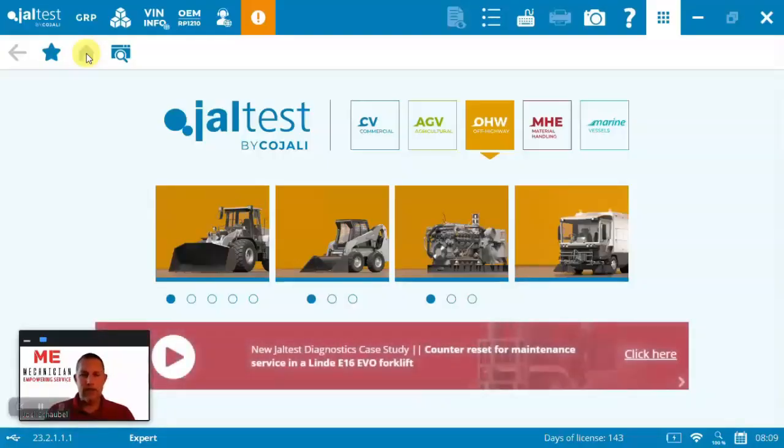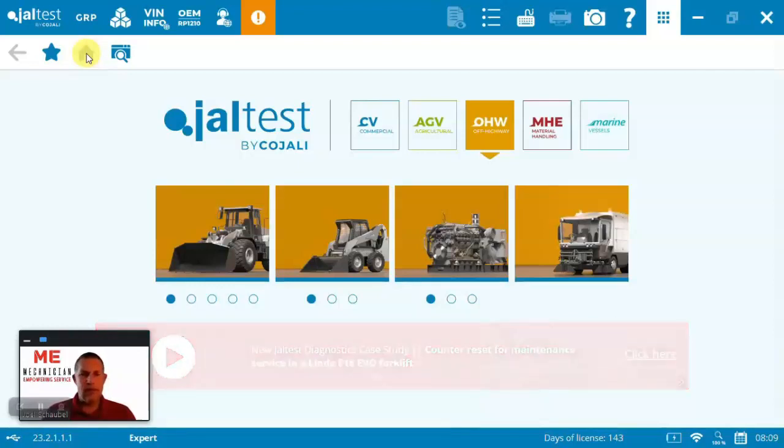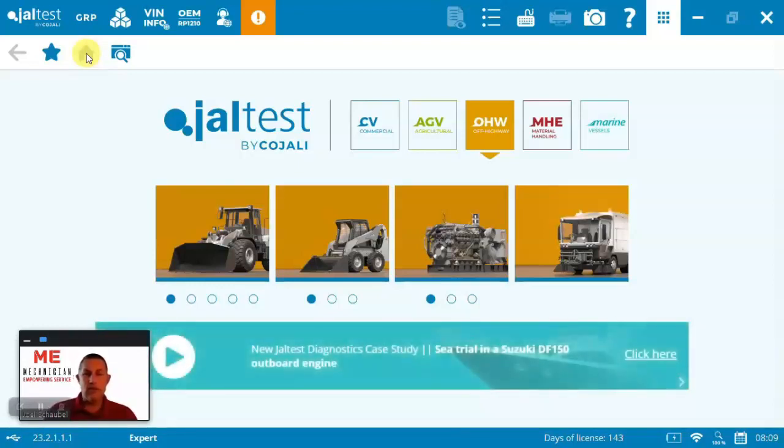Welcome to Mechanician. Today we're going to have a look at the Jaltest 23.2 version and specifically looking at a demonstration of a John Deere 4045 power generation.